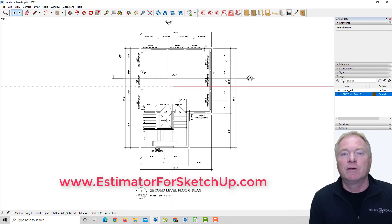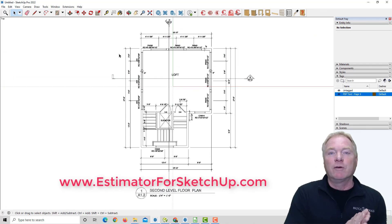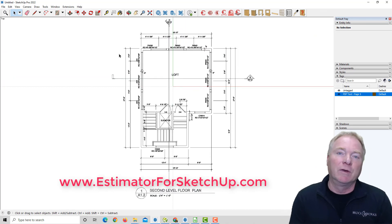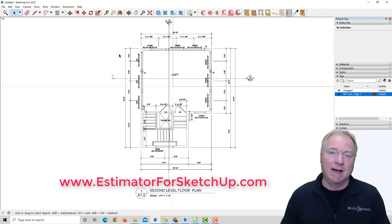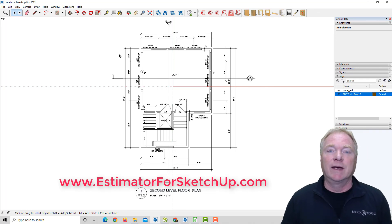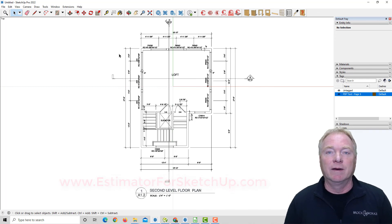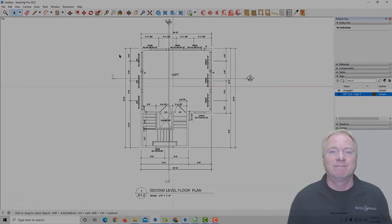So that's the new version of PDF Importer, version two. So go to estimatorforsketchup.com. That's estimatorforsketchup.com. And check out our products there. Thanks for watching.